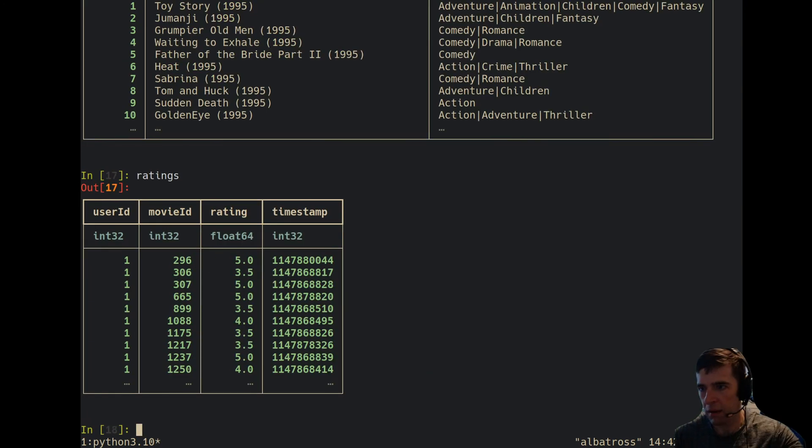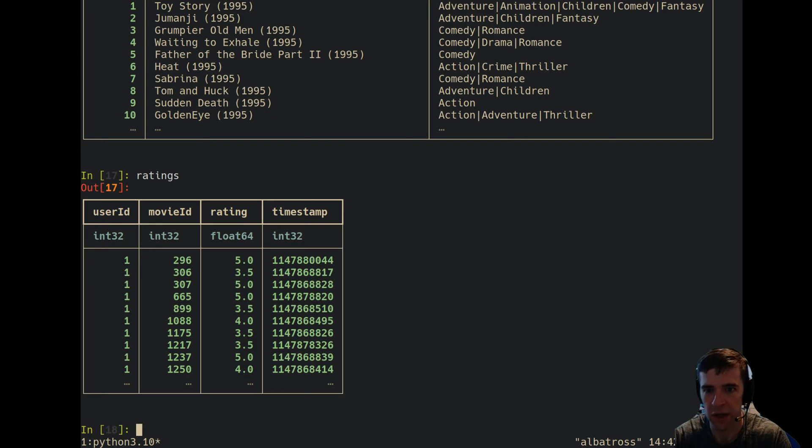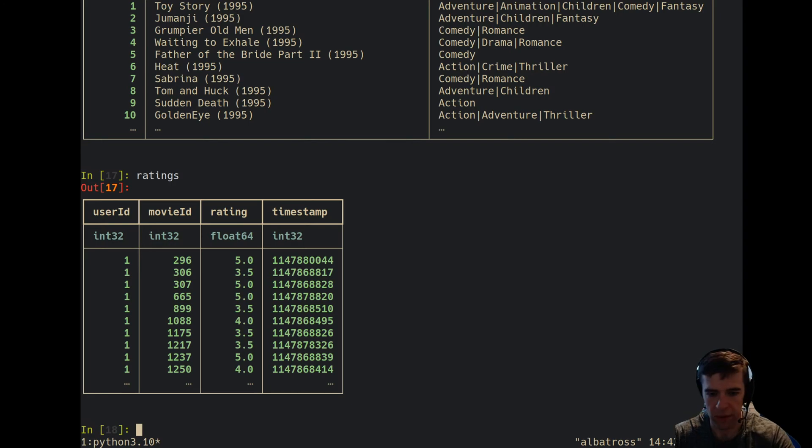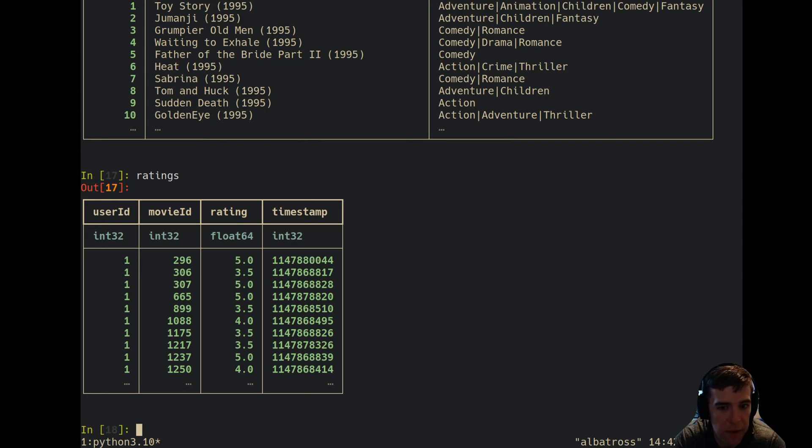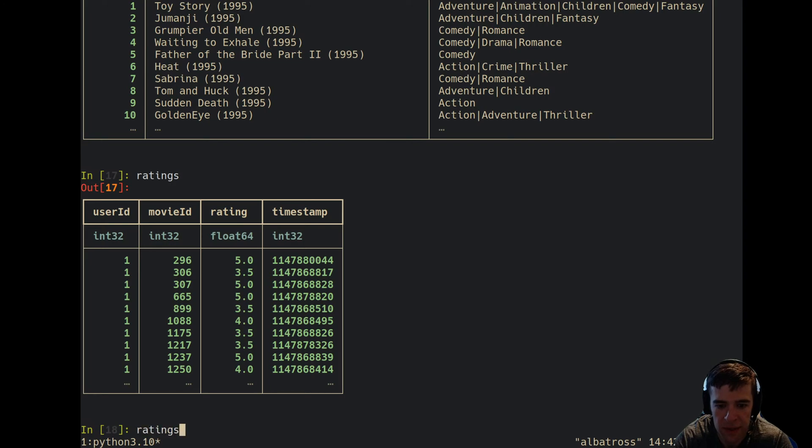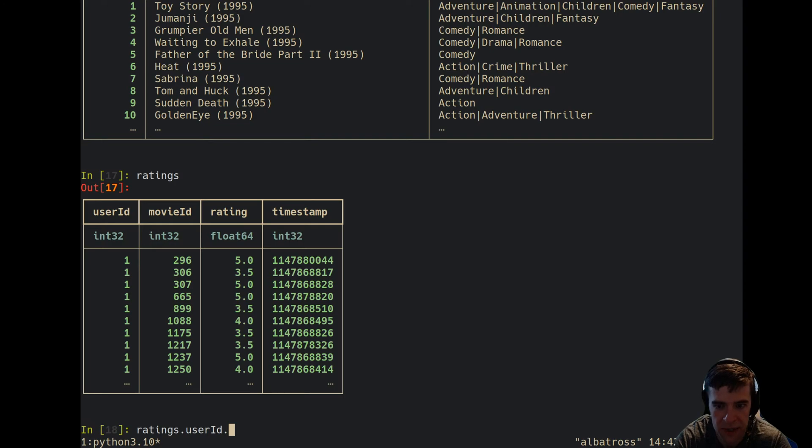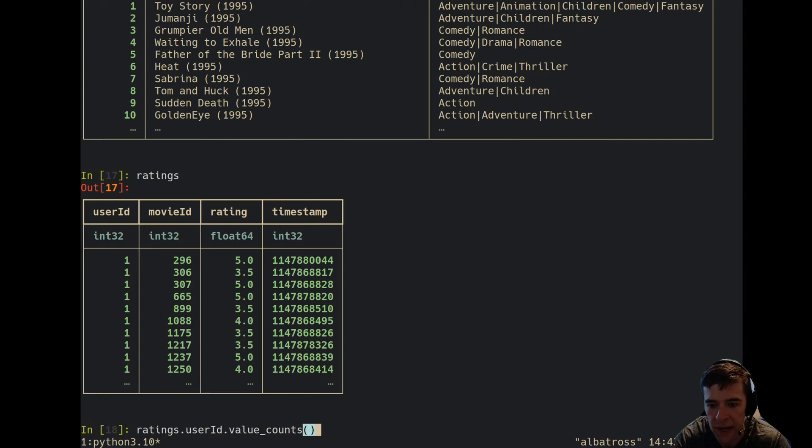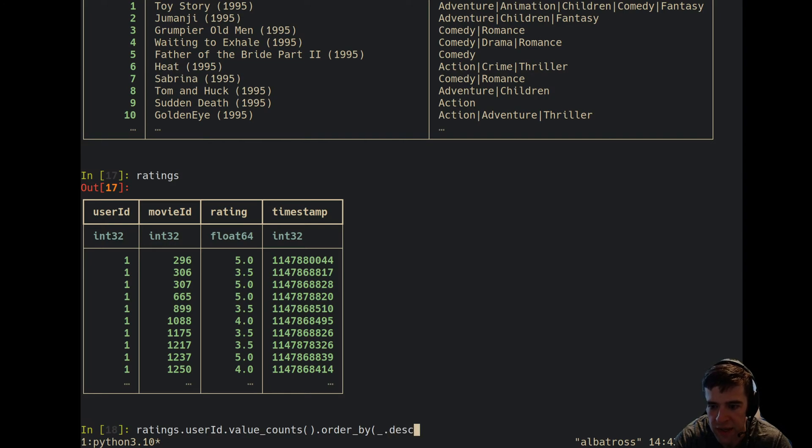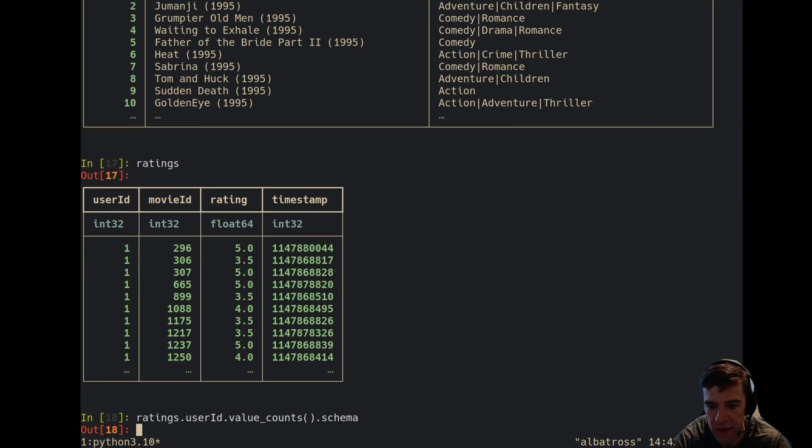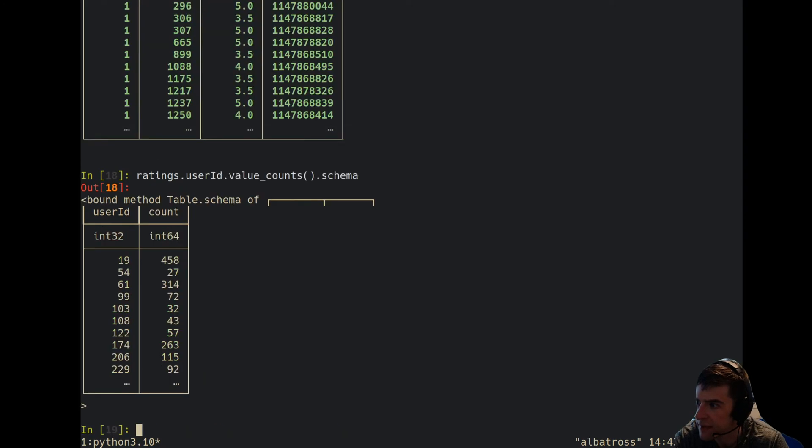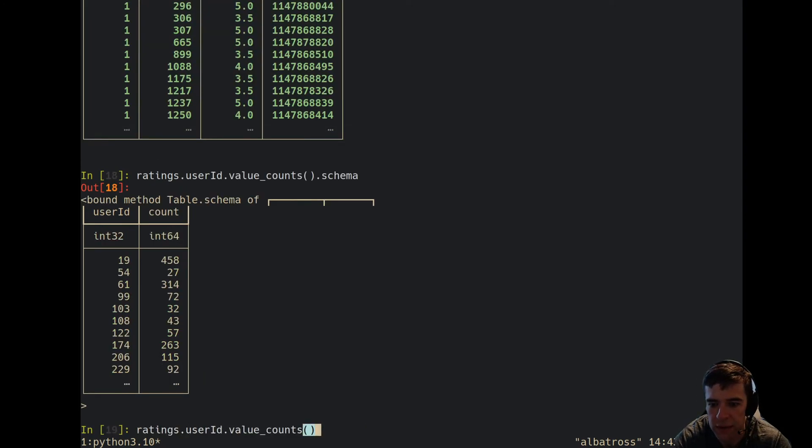A simple analysis might be: let's look at the top five movies with the most ratings, because each user is potentially going to be rating multiple movies. You can already see user ID 1 has rated a bunch of different movies. If you wanted to get a picture of that, you could say value counts, which is going to do a group by count on the user ID column. We're going to sort by—let's see what this value counts, what's the schema of that?